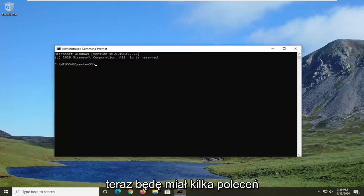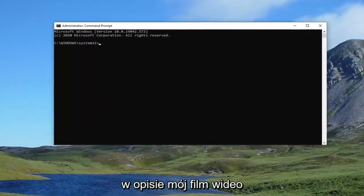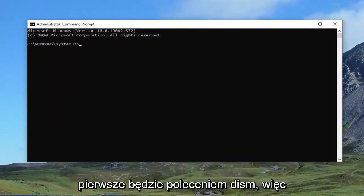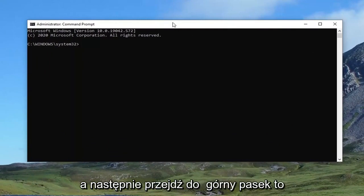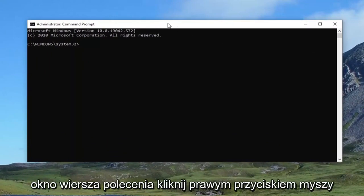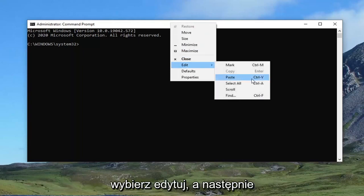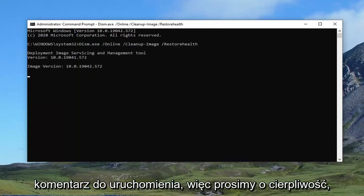Now I'm going to have a couple commands in the description of my video. The first one is going to be a DISM command. So just copy that from my description. And then go up to the top bar of this command prompt window here. Right click on it, select edit, and then paste to paste it in. It'll take a couple minutes to run, so please be patient.